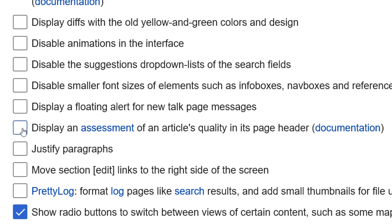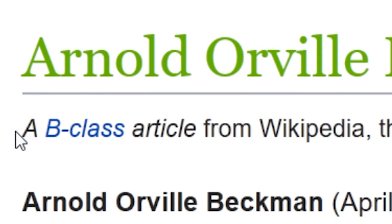This option takes the article's quality rating from the talk page and displays it at the top of the page for quick reference.